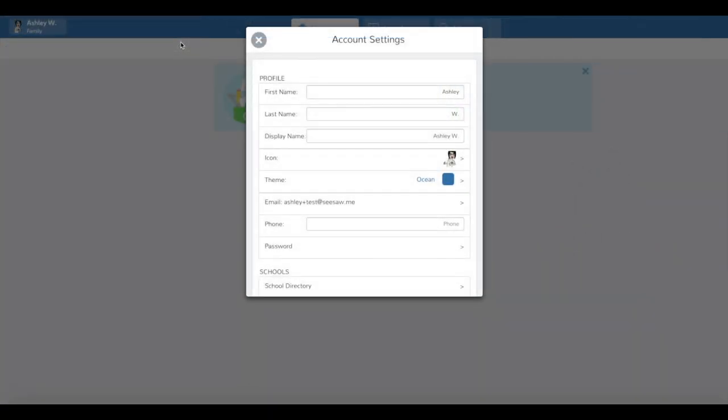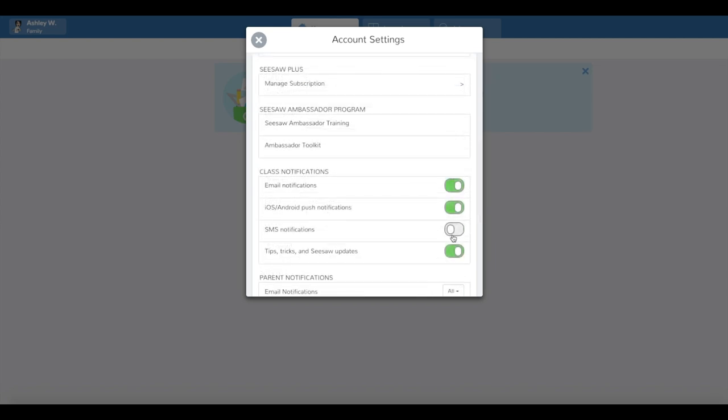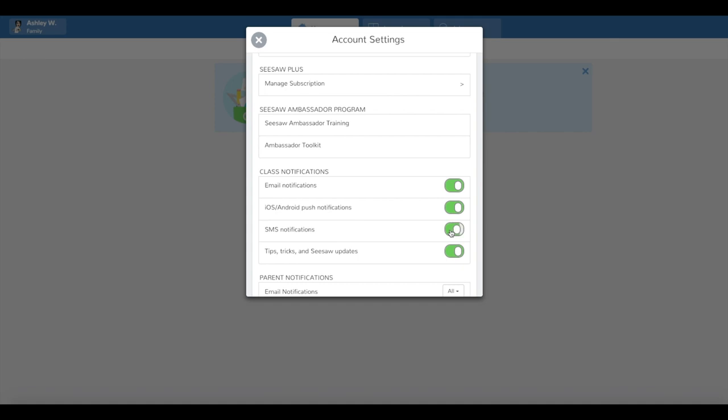In the phone field, add your phone number, area code first without spaces. Scroll down and toggle SMS notifications to on.